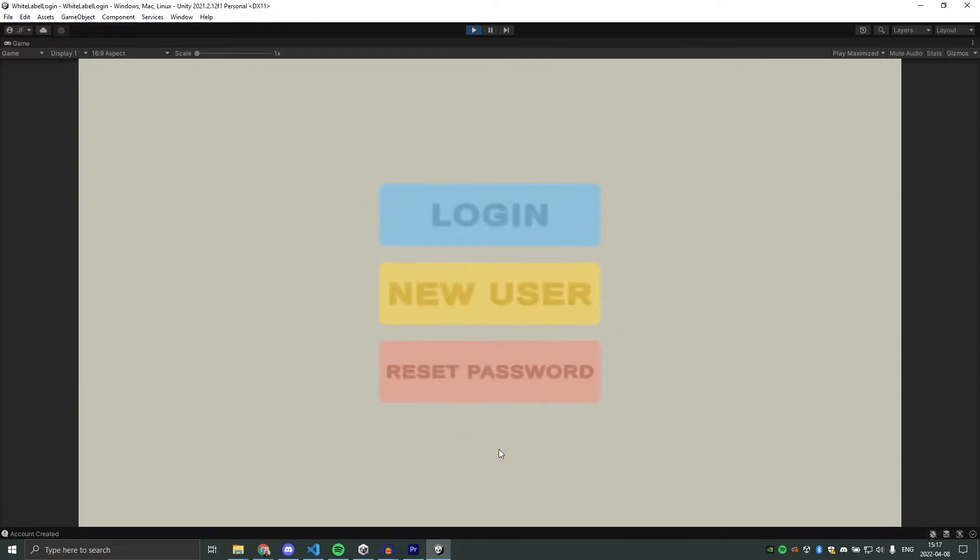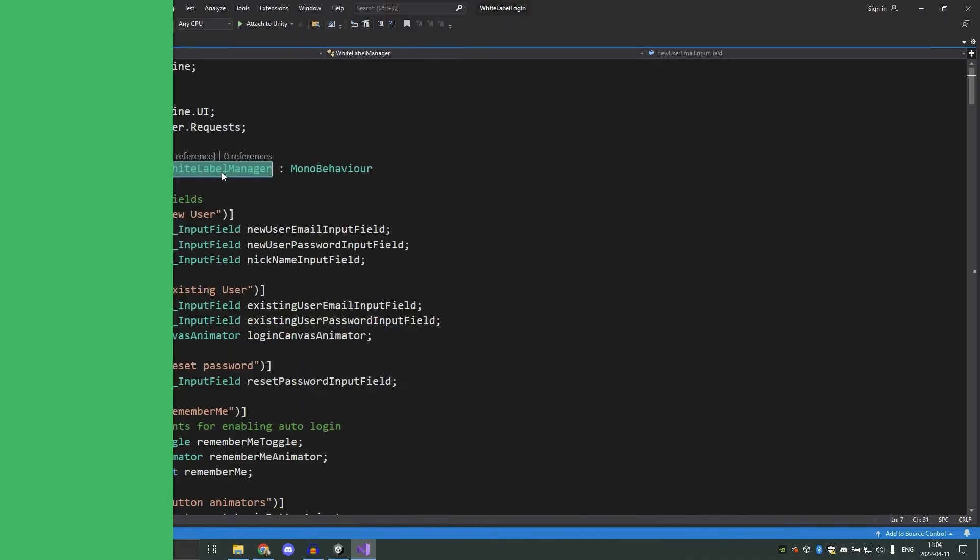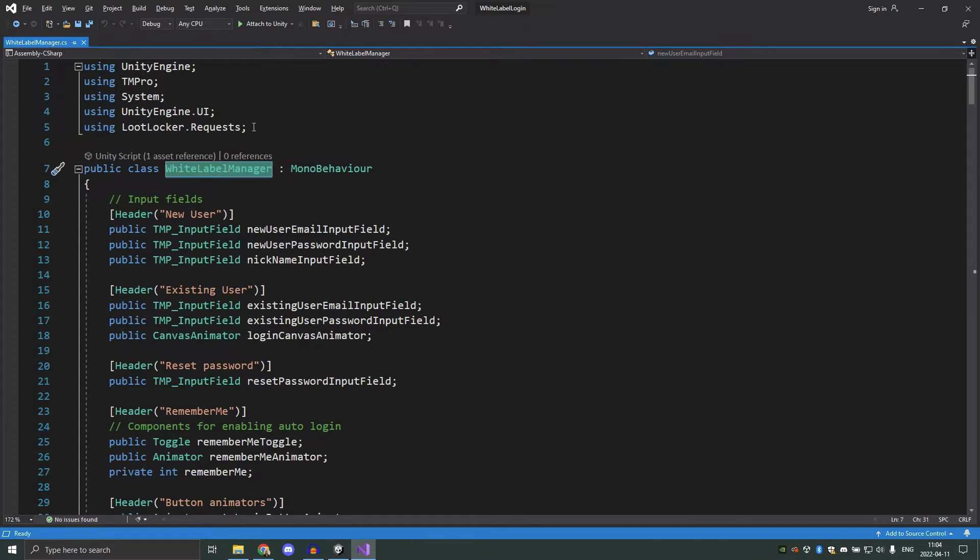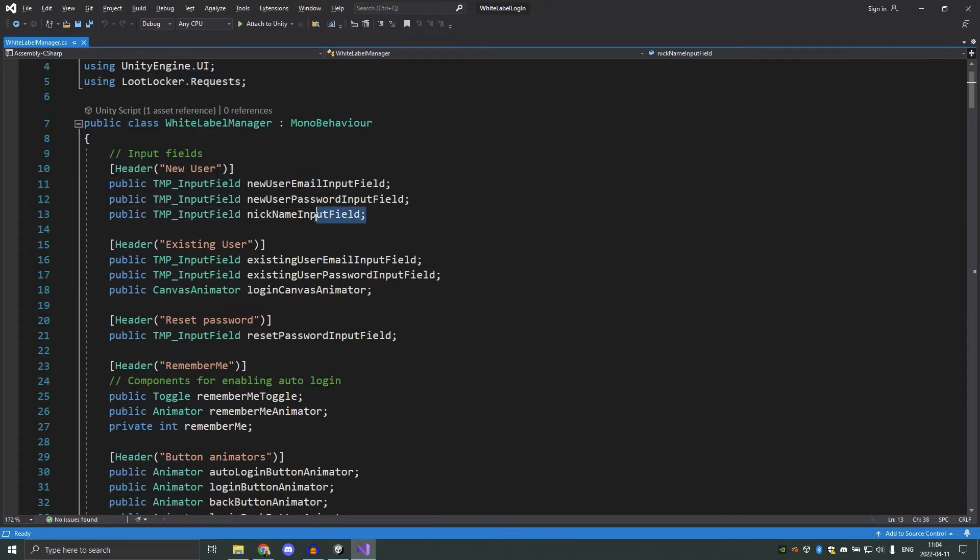Alright, let's take a look at the code that makes this possible. Here we have the white label manager, which is the script that calls the different functions. At the top here we have a using statement for lootlocker requests, which we need to make contact with the server. Then we have the input fields that we use when we send information to the server.